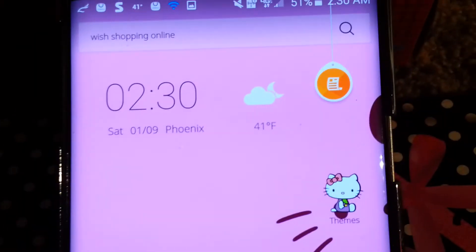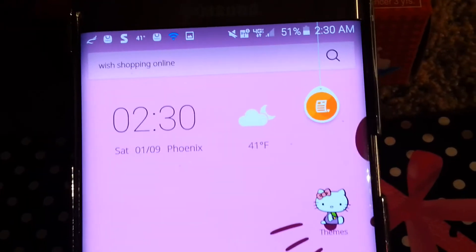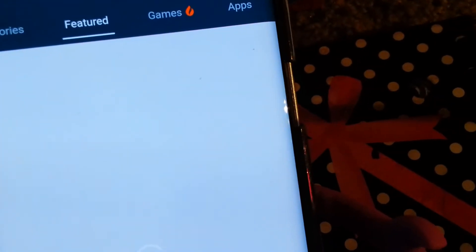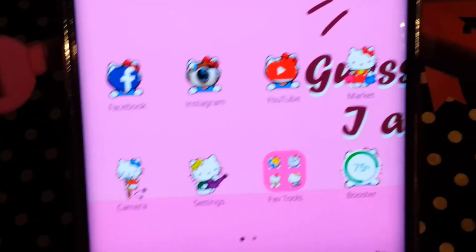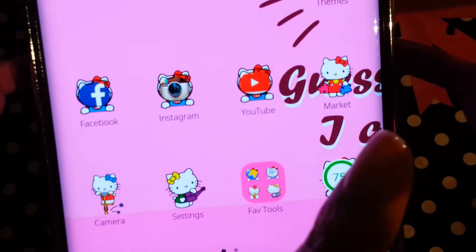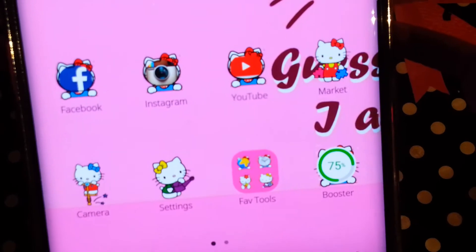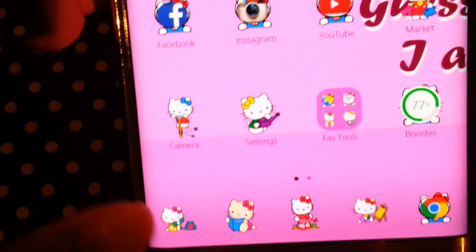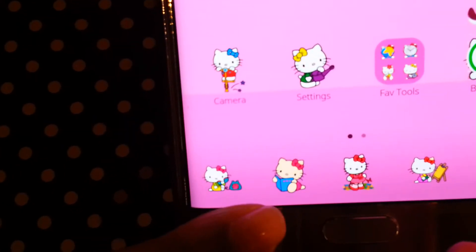Okay, that's how it looks. So you see that? Facebook, Instagram, YouTube, Market, Camera, Settings, Favorite Tools, Booster — that's the battery thing I downloaded. Down here I don't know what they are — maybe Contact? This is like Contact. Yeah, and that was PhoneBook.